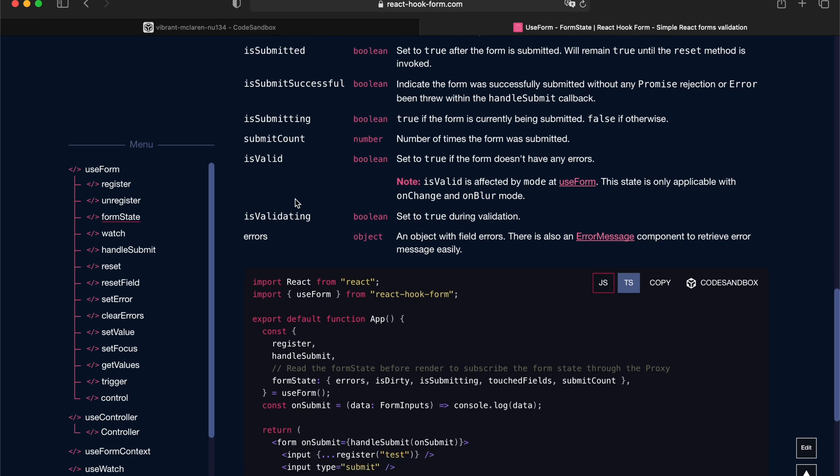Is validating indicates when an individual input is trying to validate at the asynchronous level. And the last one, errors, indicates how many mistakes the user actually made on the form, so you can report back to the user.